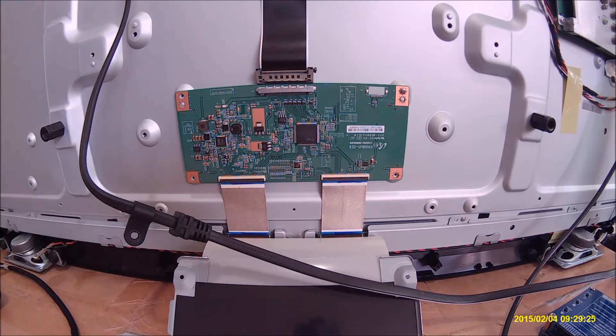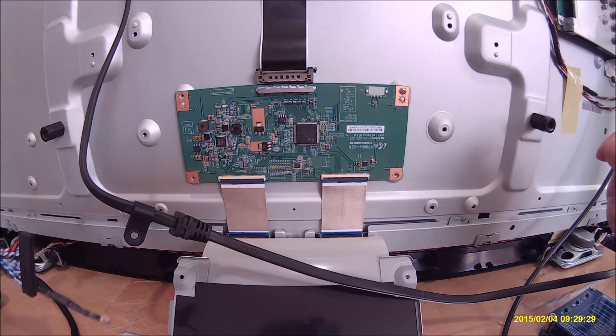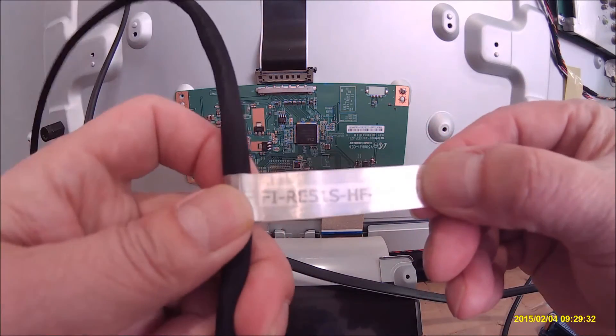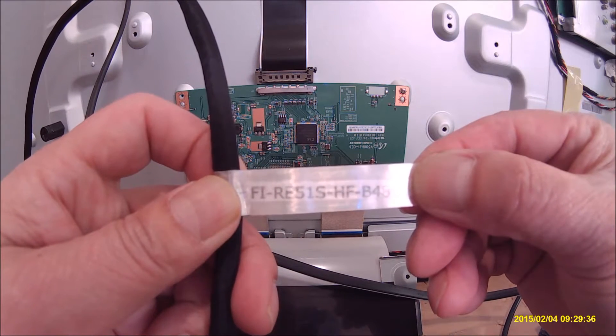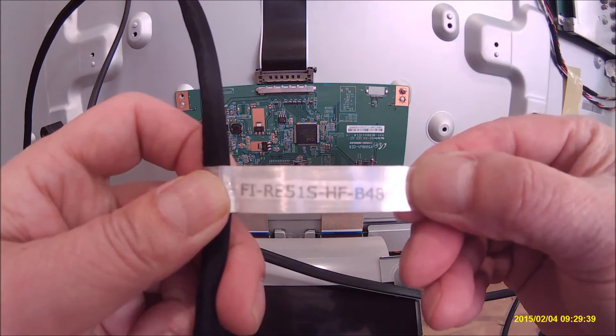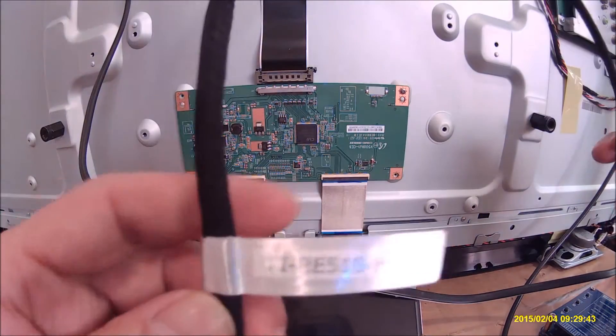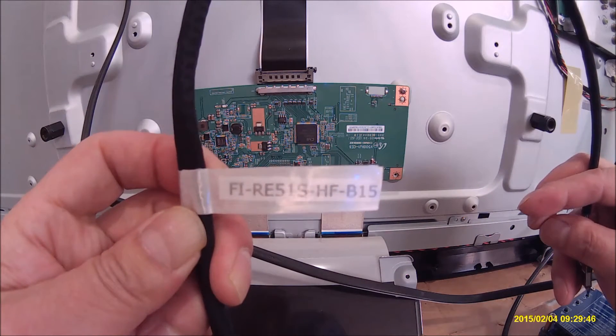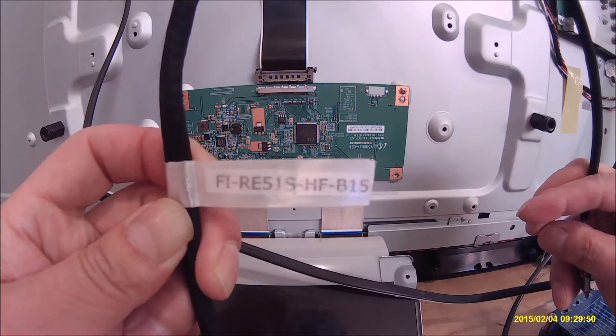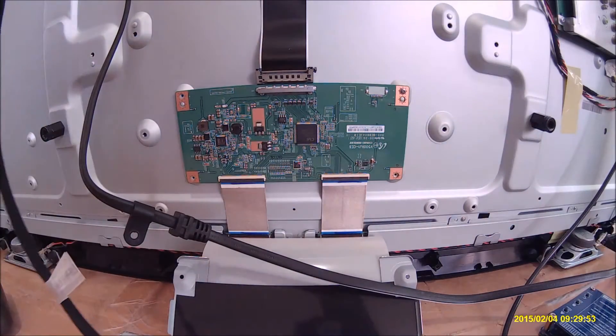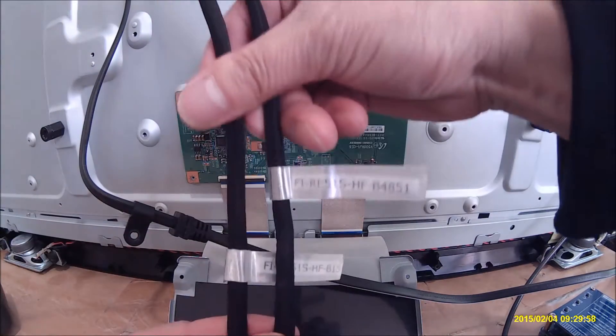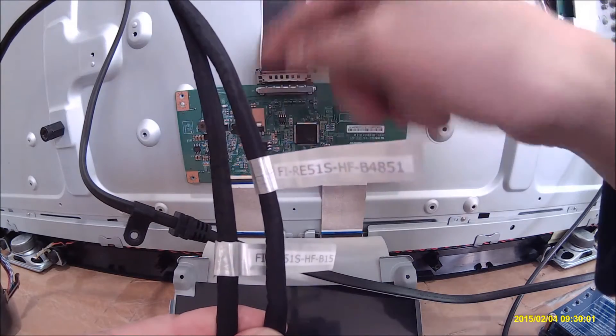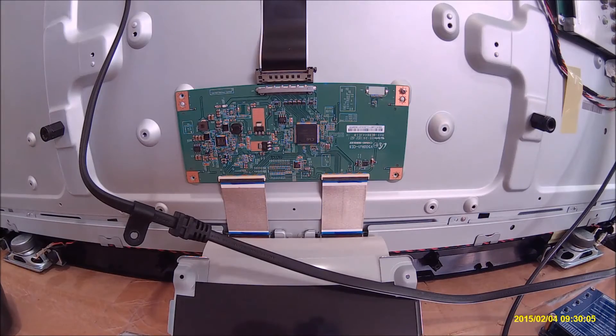We have two of the most common screen wire harness for the TV. This one is Fi-Re51S-HF-B4851. The other one is Fi-Re51S-HF-B15. The difference between these two is actually the B-plus, the supply voltage to the panels.